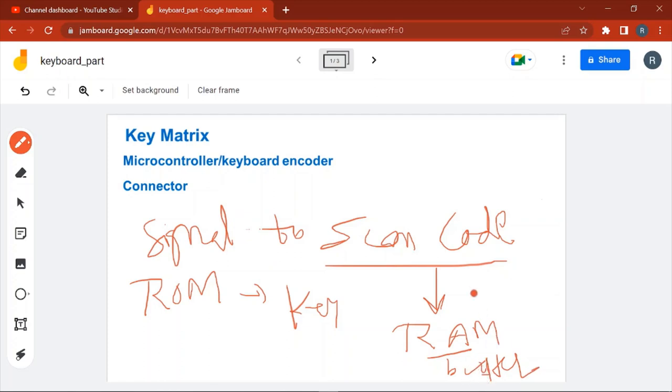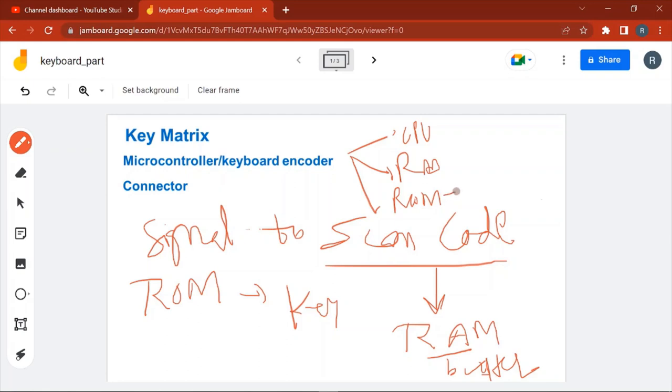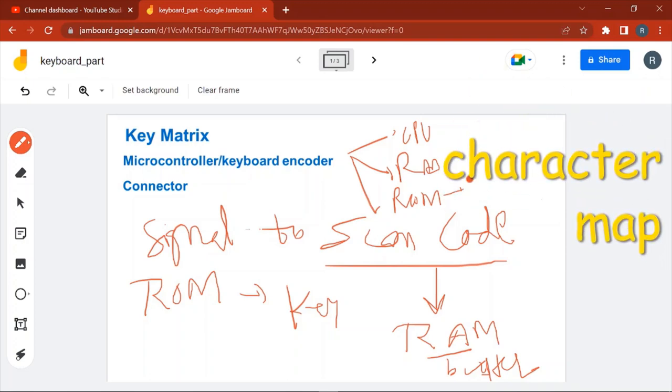RAM of microcontroller is also known as buffer. Then from buffer it is sent to the computer. So microcontroller has three parts: CPU, RAM, and ROM. RAM is also known as buffer and ROM contains the mapping of key and the scan code. This is called the character map.